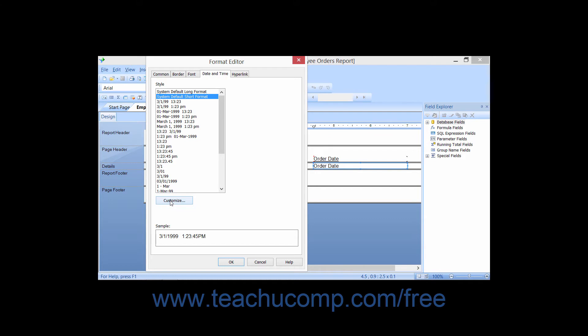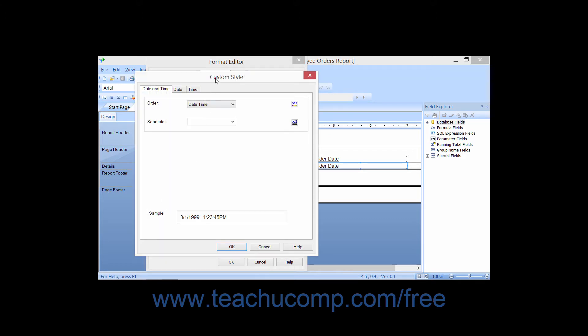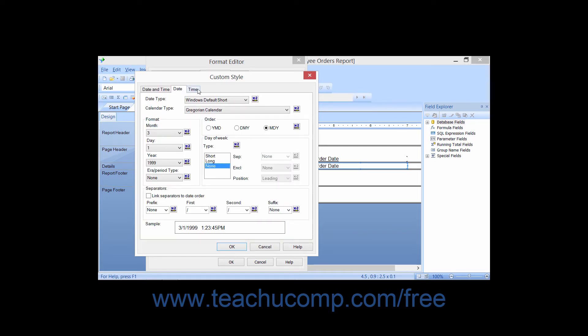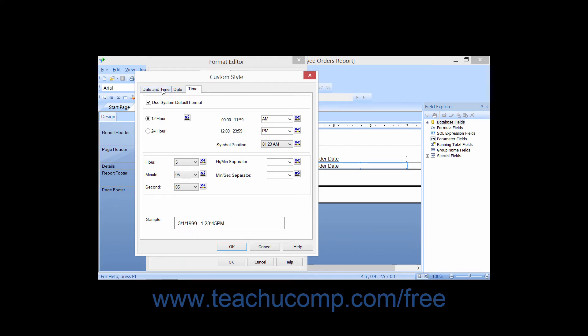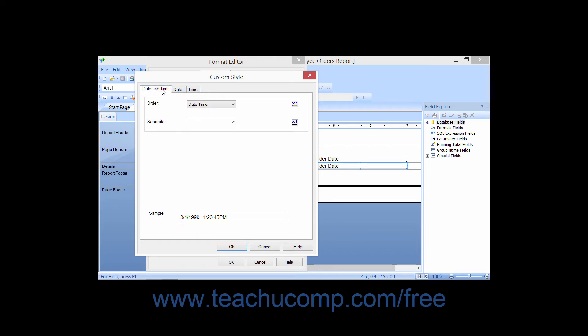Clicking the Customize button will launch the Custom Style dialog box where you can create and apply your own custom date and time styles to the selected report objects. In this dialog box, there are three tabs that you can use to specify the custom date-time format you desire. If you click the Date and Time tab within the Custom Style dialog box, you can specify the desired sort order for date-time values from the drop-down of choices available.